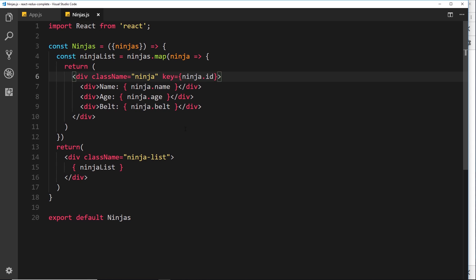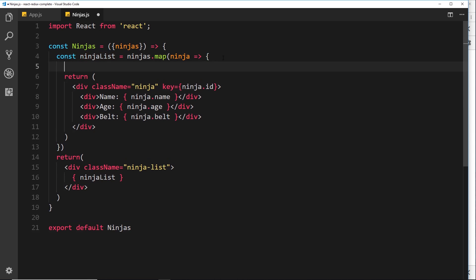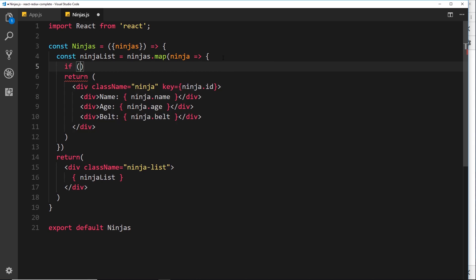So right here, when we're mapping through the original data ninjas, and we're returning the new list, we want that new list to contain only the ninjas whose age is over 20. So what we could do is we could just place an if statement above this return statement.